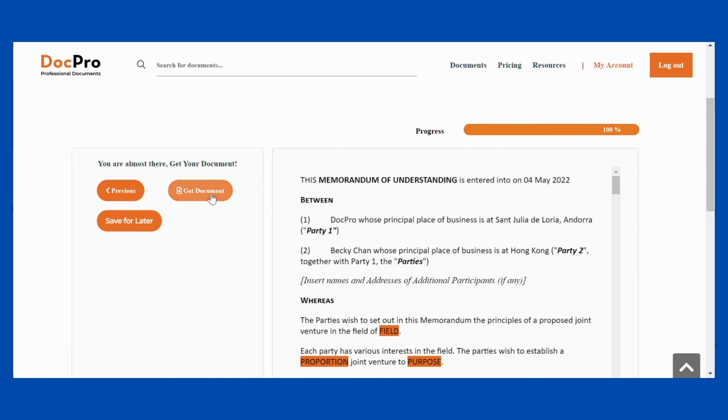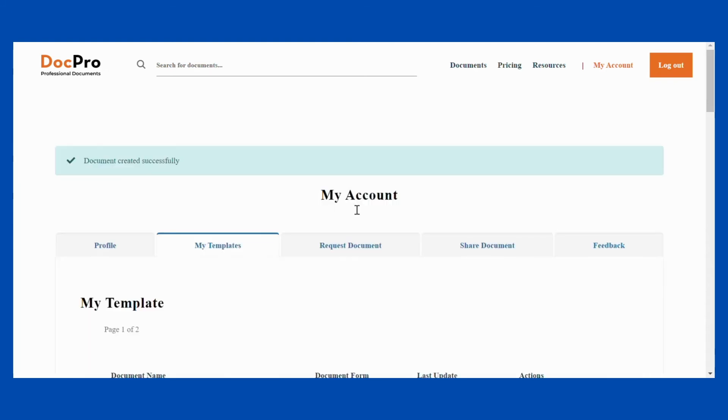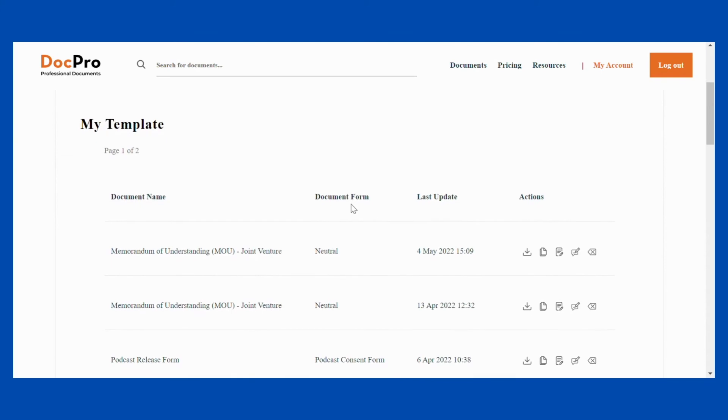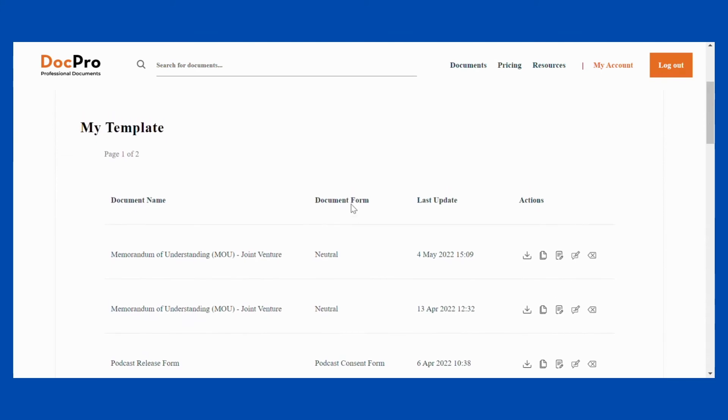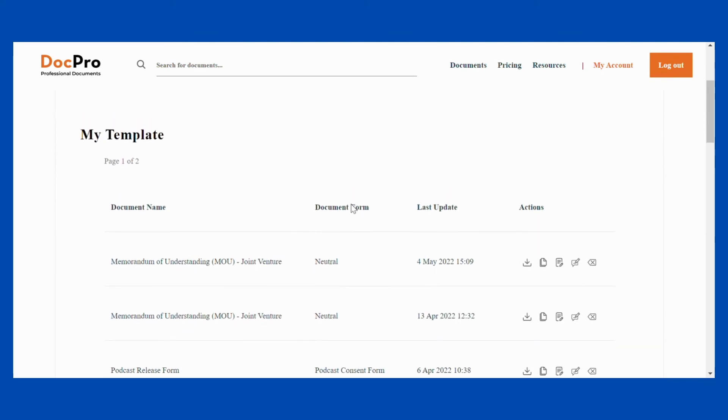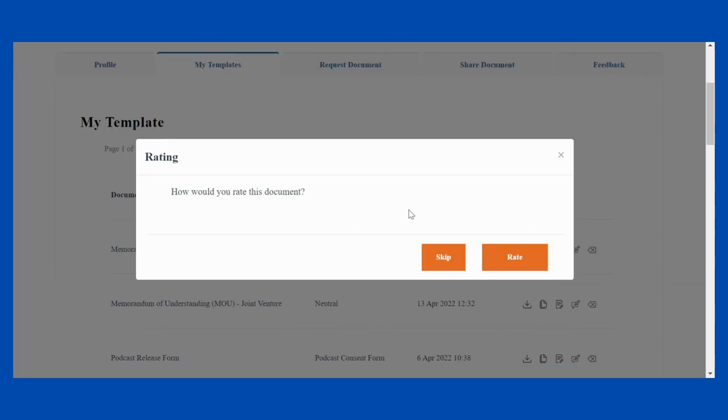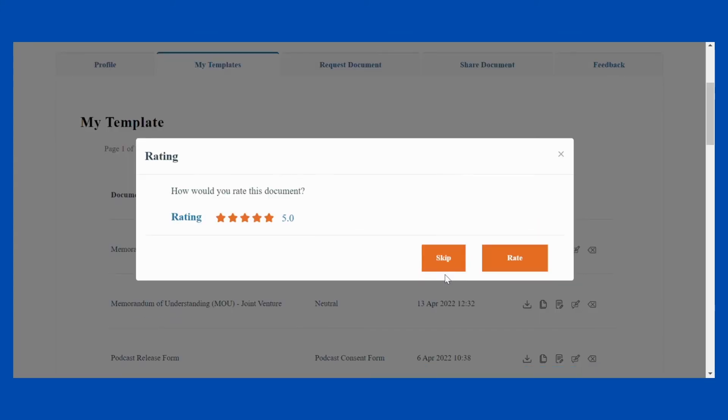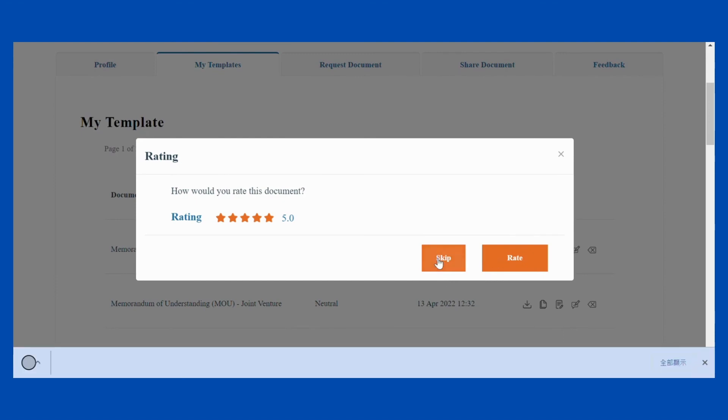If you have not yet signed up, please do so. Your document will be automatically downloaded as a Word document and saved to your account under the list of My Templates.